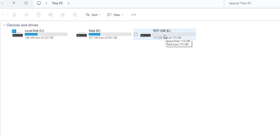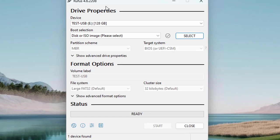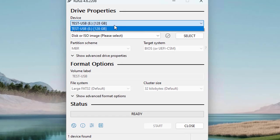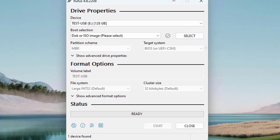Once you verify that, then launch Rufus. From the device drop-down, select your USB drive. If you already inserted the USB drive into your machine, you will see that Rufus will auto-detect it. Make sure you back up any data on the USB drive because this process will erase every data on your USB.